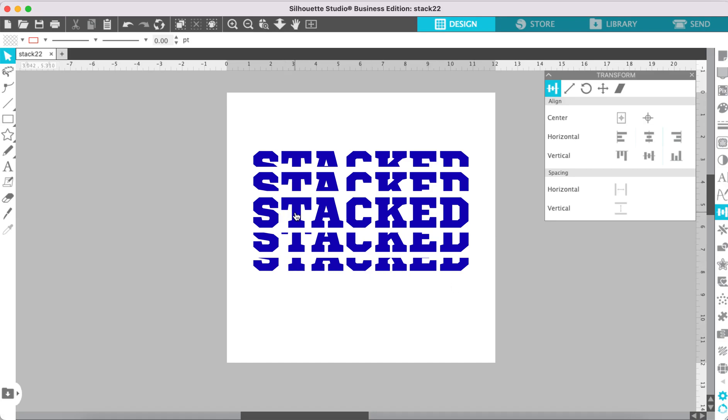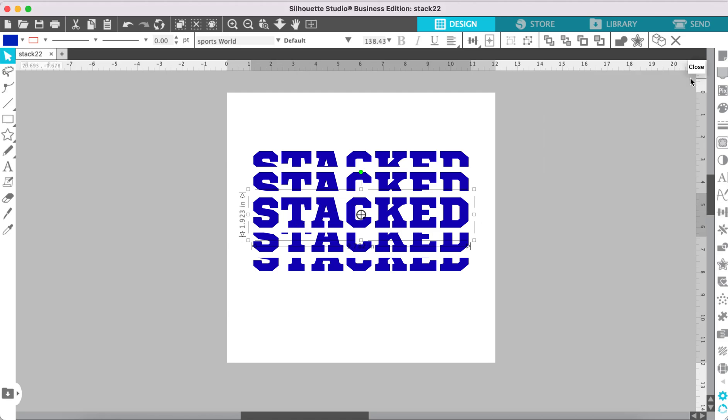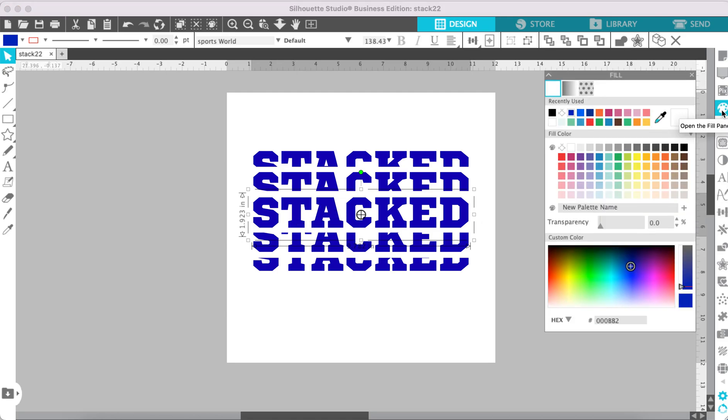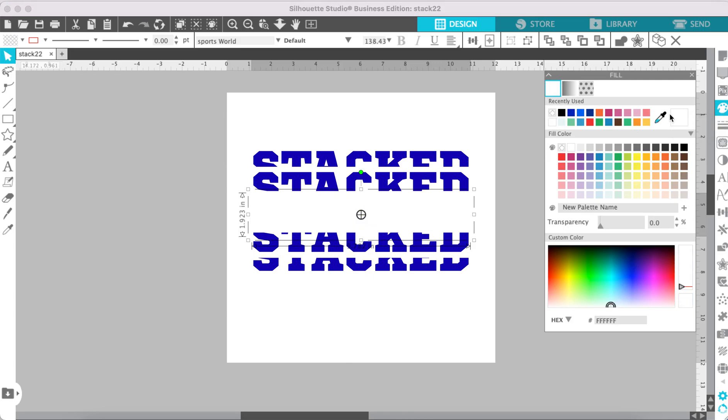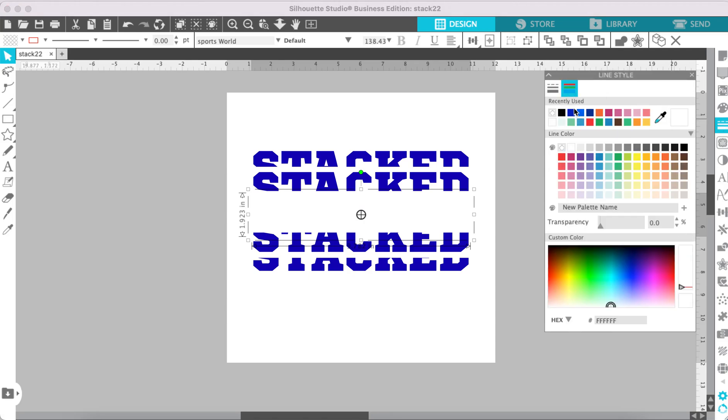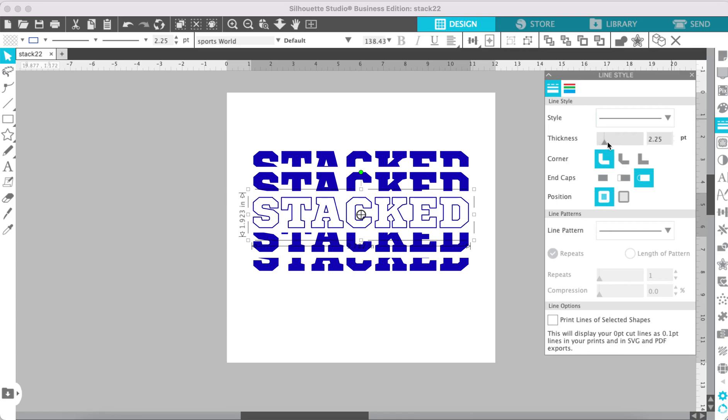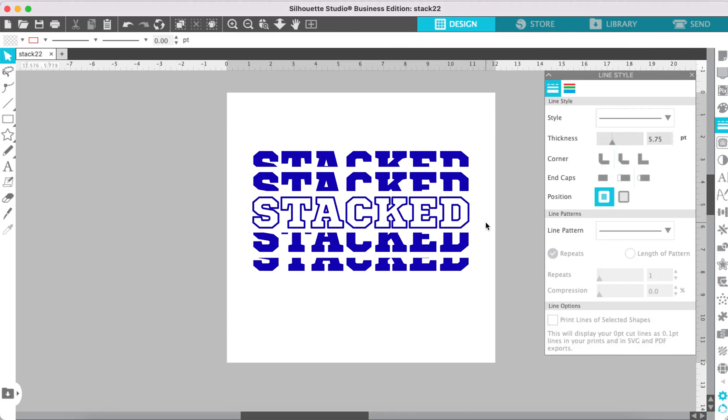So now to give this a little bit of a different look, click on the center text and go to your Color Fill panel and click Transparent. Then go to your Line Style panel and select a color for the line. And then go back to the Line Style and select a Thickness. And that will give you that outlined look in the center and it just makes it look a little more interesting.